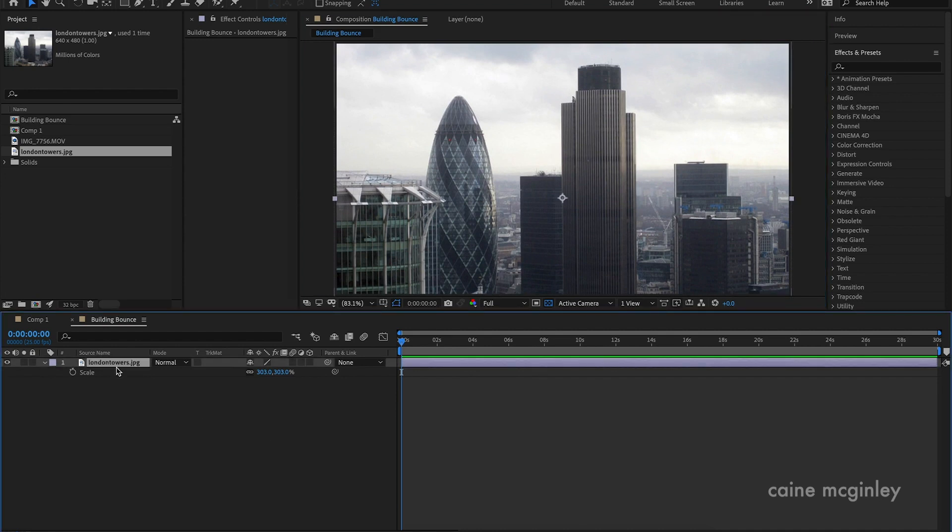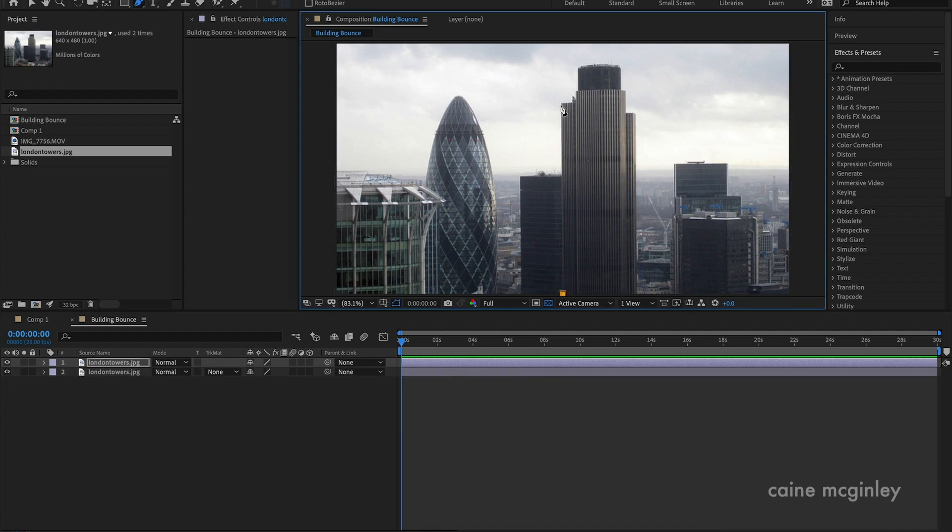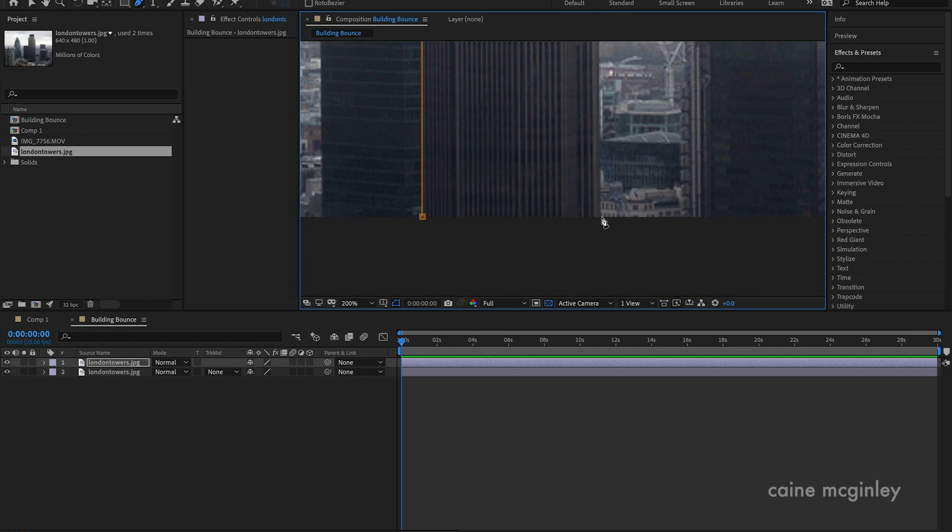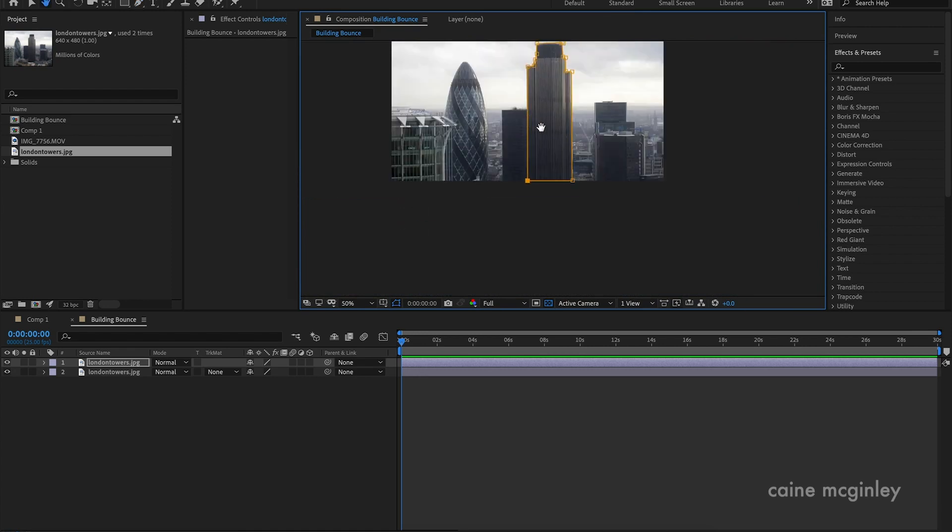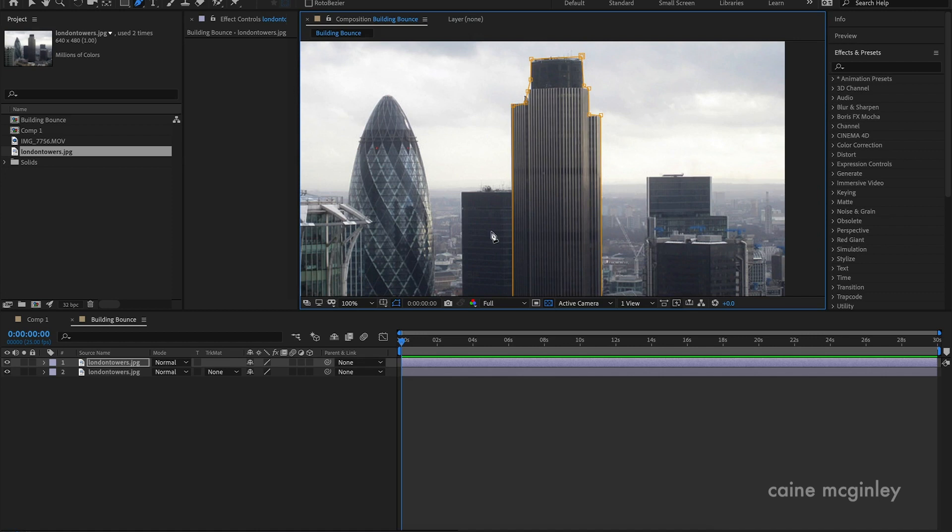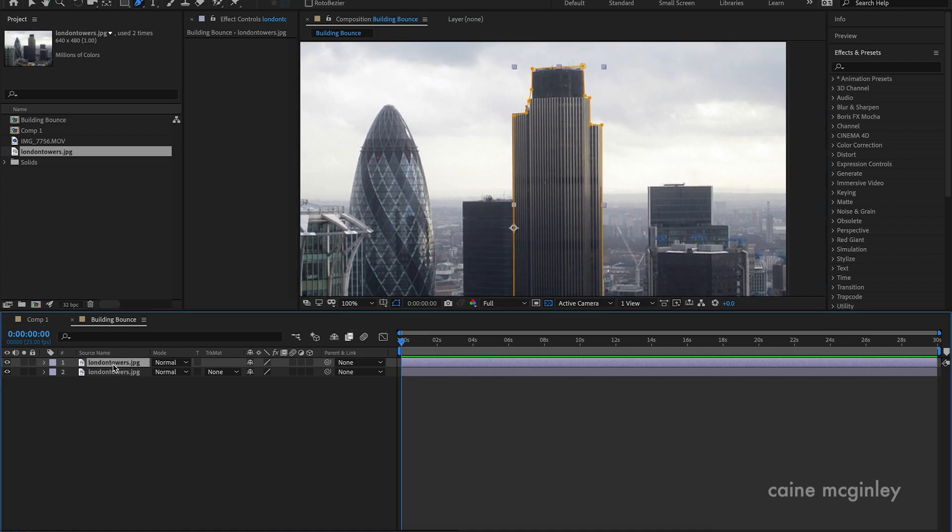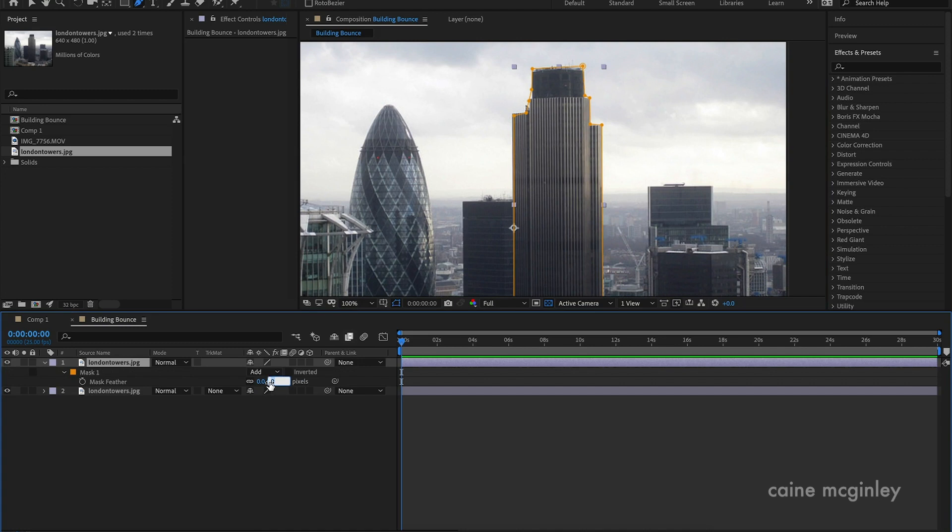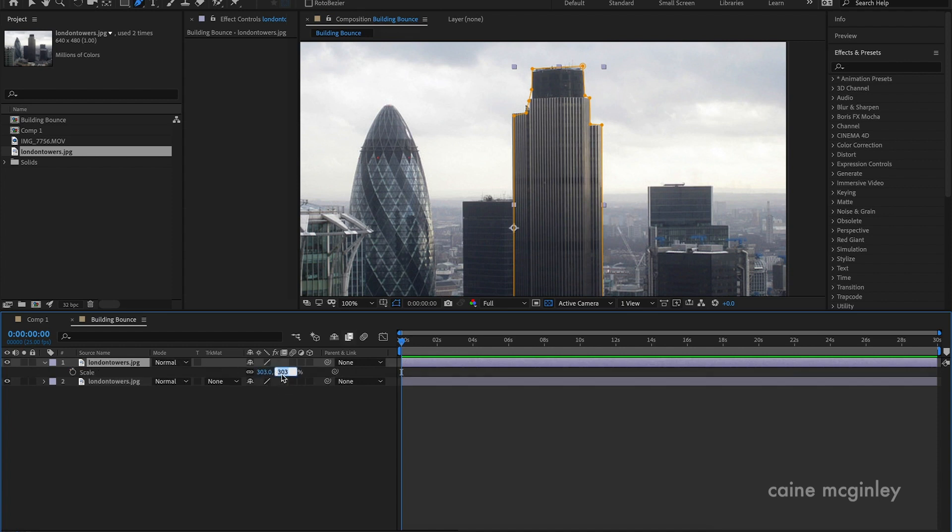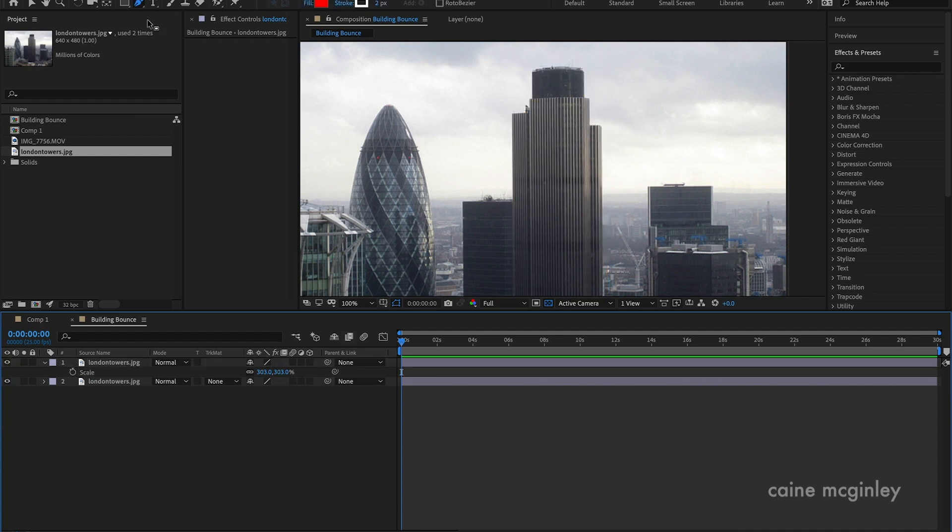And now what we want to do is duplicate the layer, so command D or control D. And then what we want to do now is mask out our building that we want to make bounce. So I want to use this nice tall one here, so I'm going to mask that out. Now once you've got that masked out, I'm doing it quite rough, but you want to obviously take your time and make sure you go over it nicely.